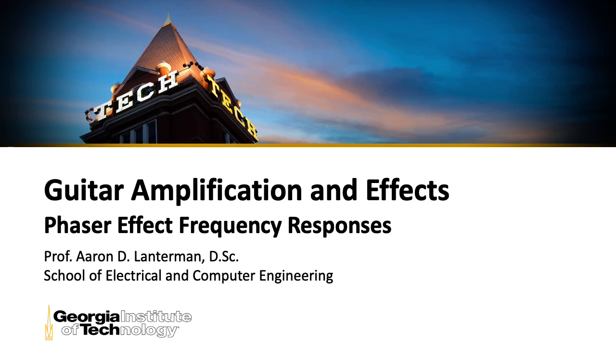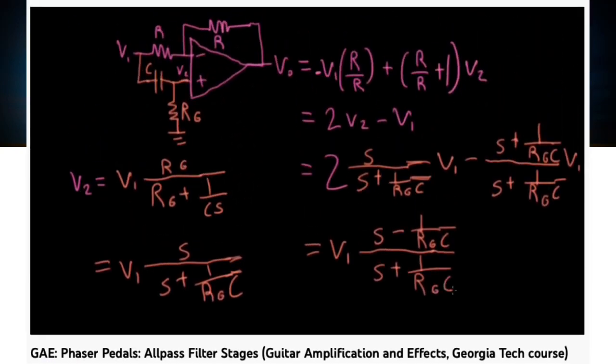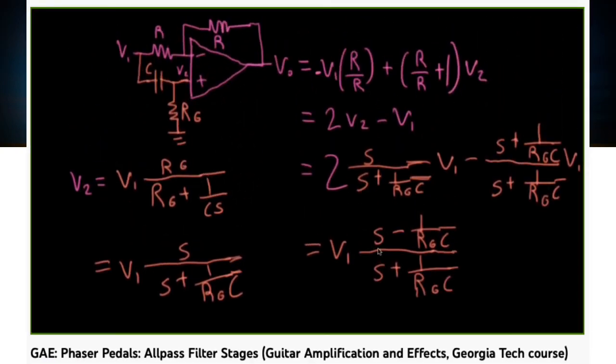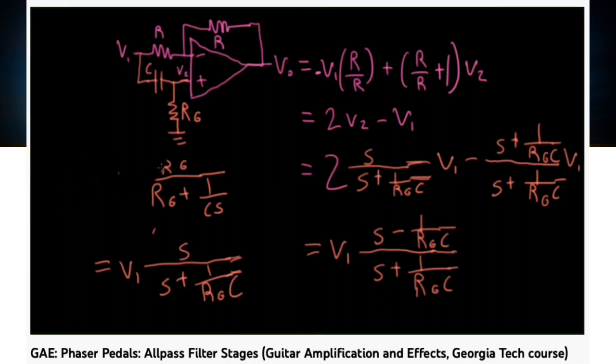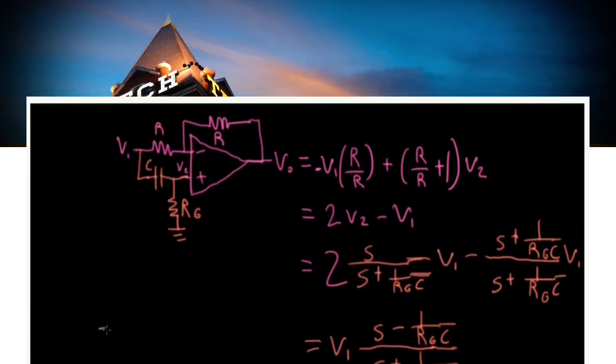Hi there. My name is Aaron Lanterman. I'm a professor of electrical and computer engineering at Georgia Tech, and in a previous lecture of guitar amplification and effects, I derived the transfer function of a standard first-order all-pass filter stage as used in phaser pedals.